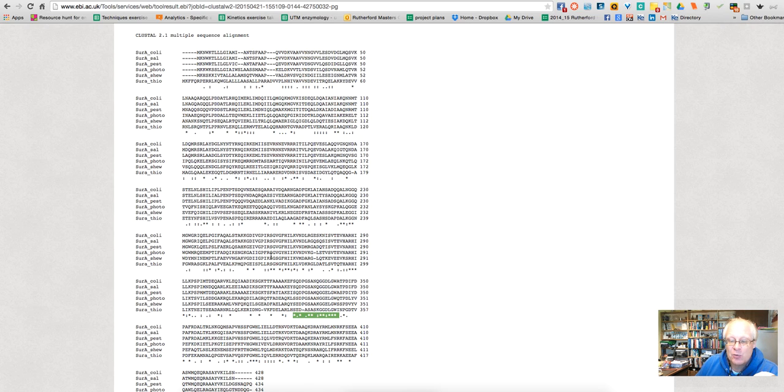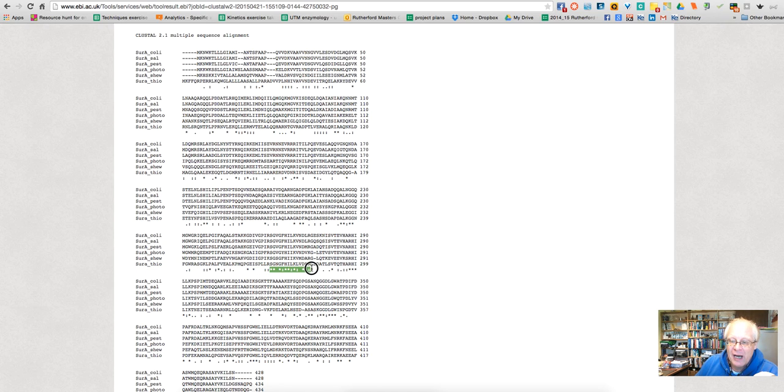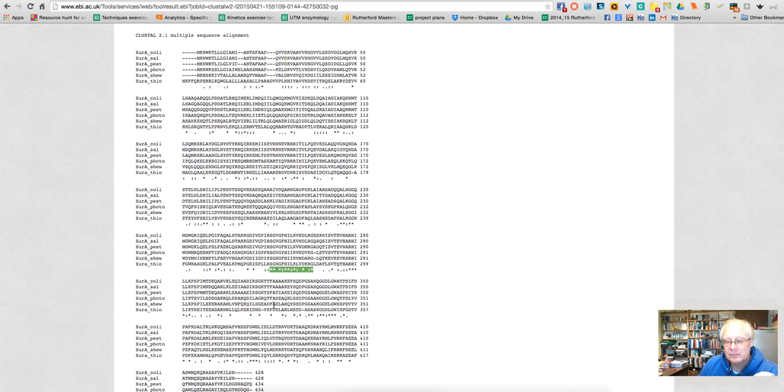So this indicates that these are residues that are important for the function of this enzyme in all the organisms that we are looking at. And my bet is that these two stretches here that we have are good candidates for the active site of this enzyme.